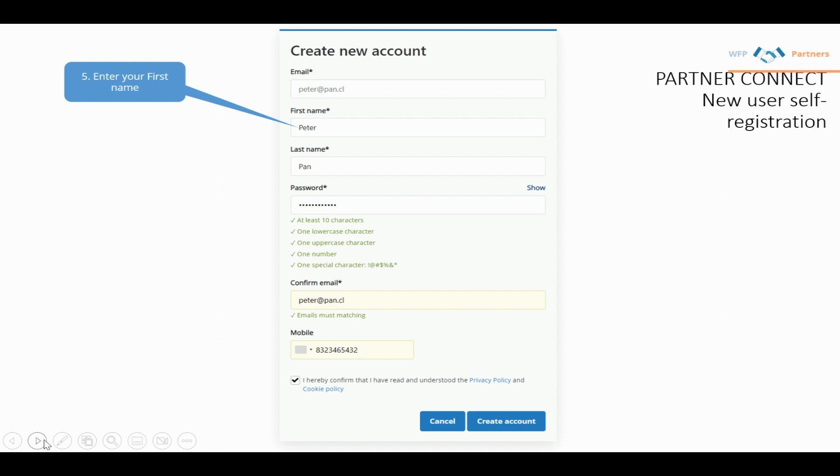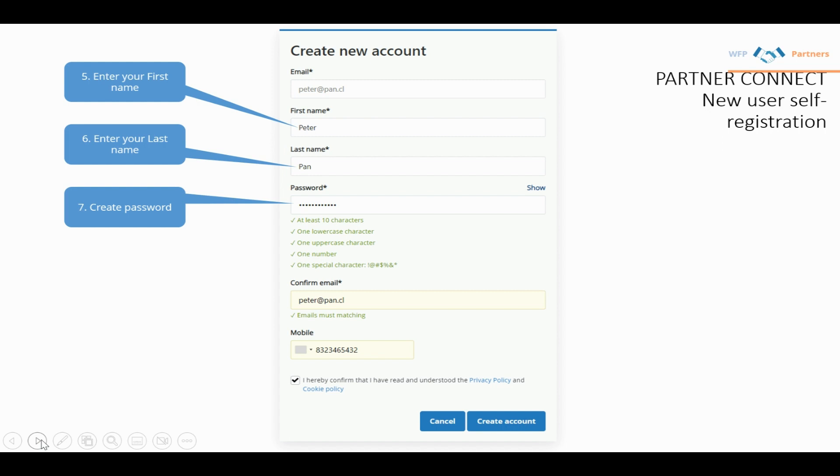First, enter your first name, then last name, then a password. Make sure the password has at least 10 characters, at least one lowercase, one uppercase, one number, and one special character as shown on screen.